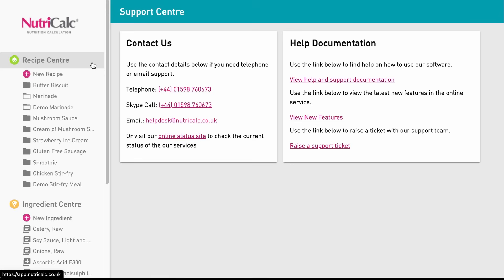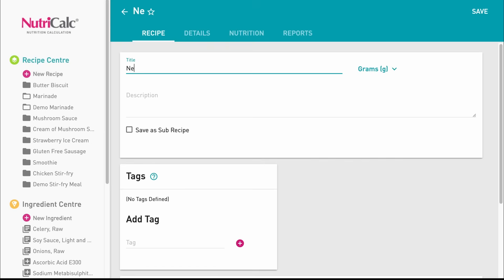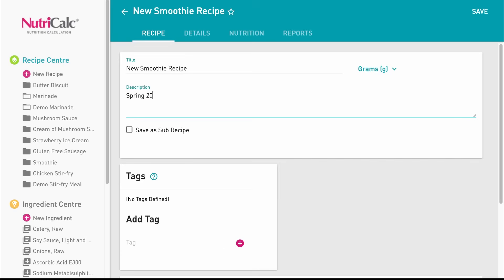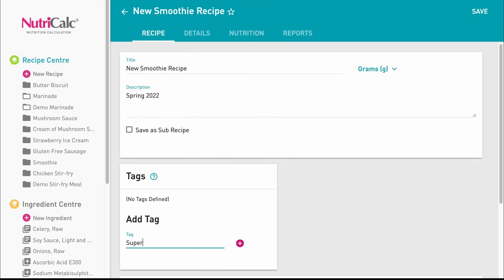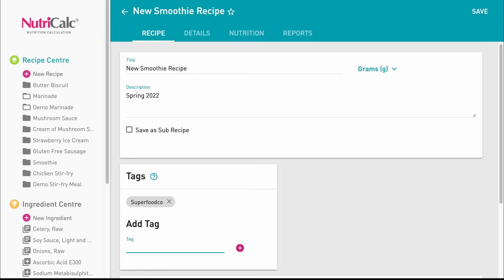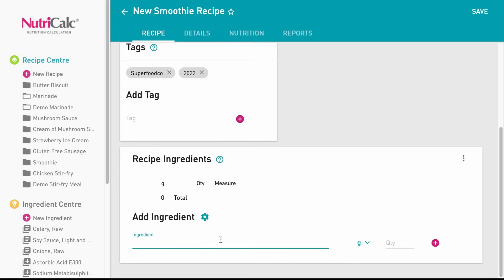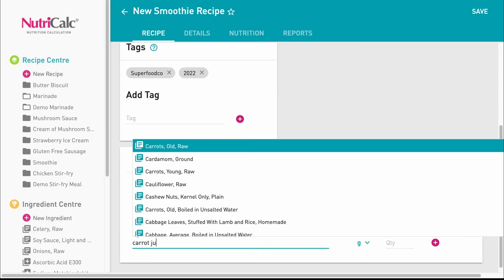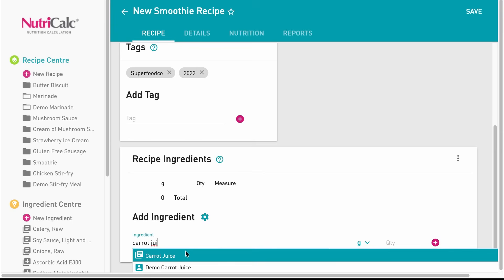To create a new recipe, simply click new recipe. Start by filling out some basic information about your recipe and enter some searchable tags to help you sort and find your recipes later if you wish. We can now start entering ingredients to build out the recipe.